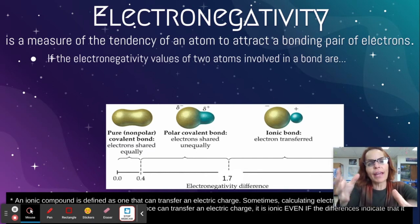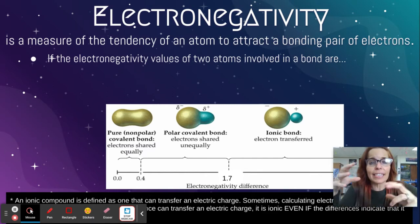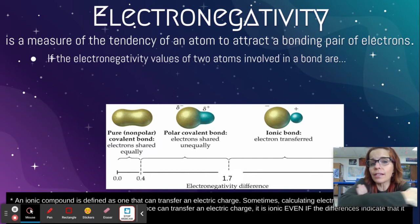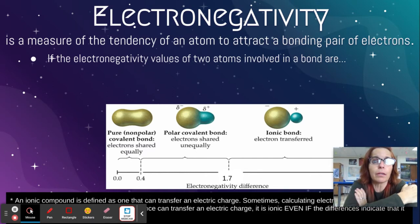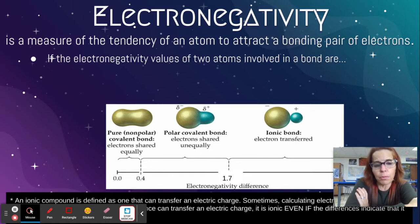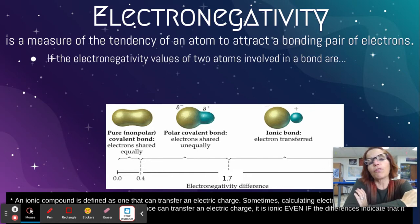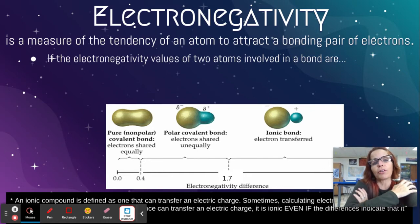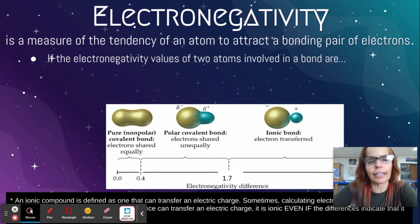When you subtract them, that difference is going to tell you whether, when they make a bond, it would be polar covalent, nonpolar covalent, or ionic.